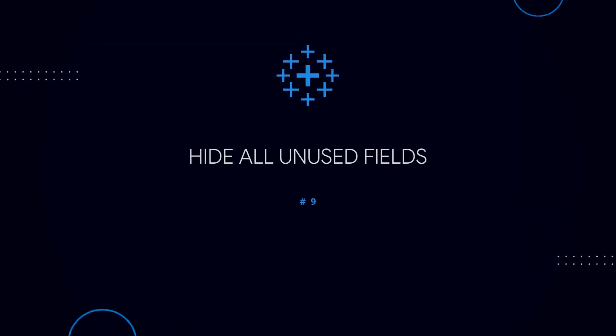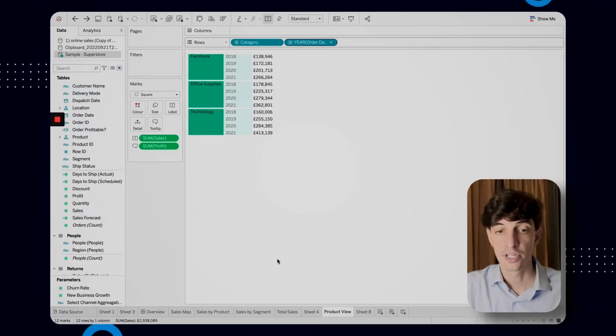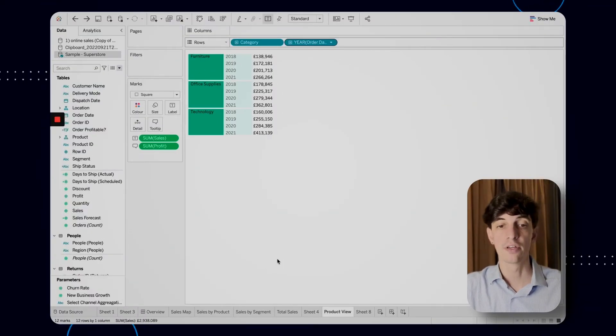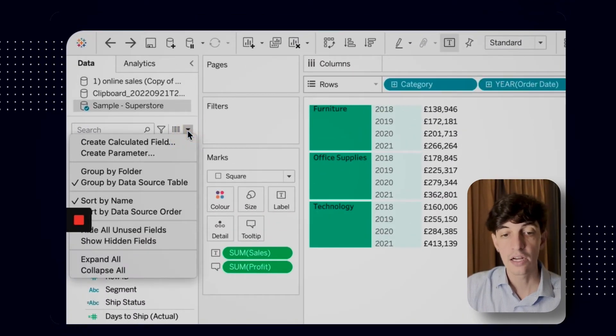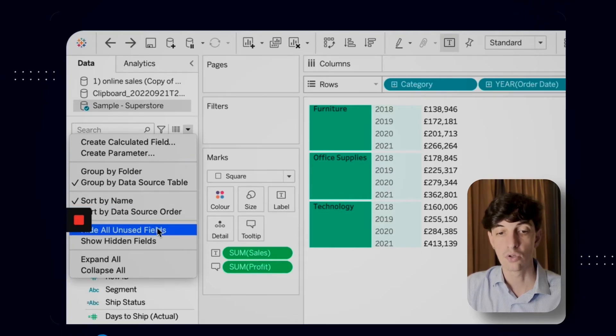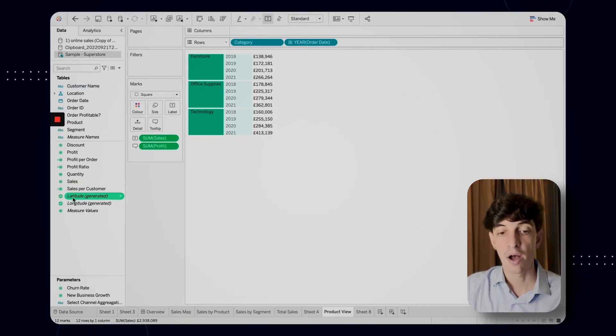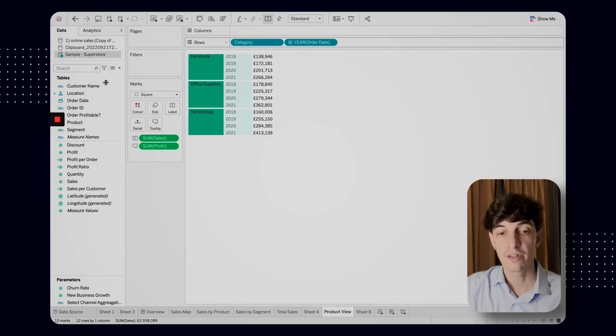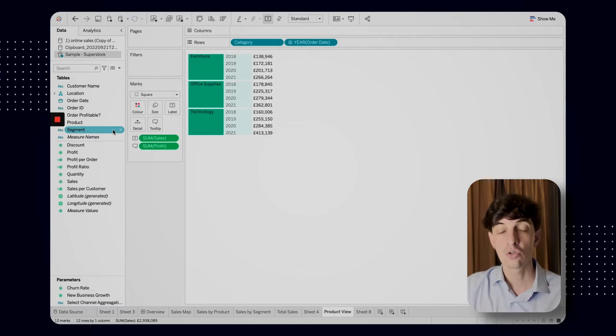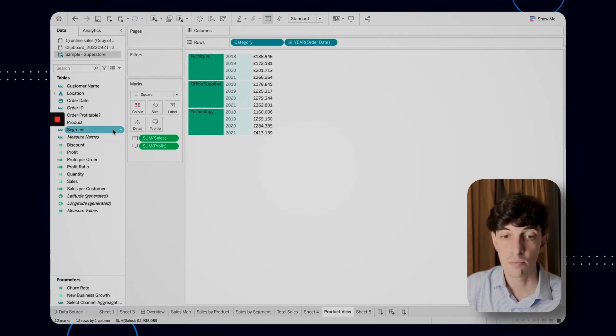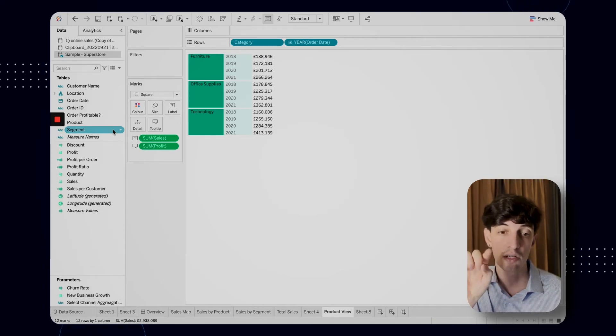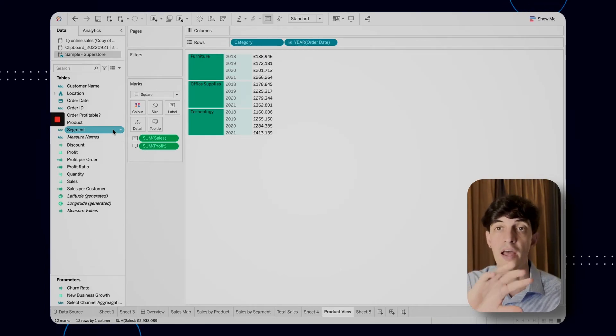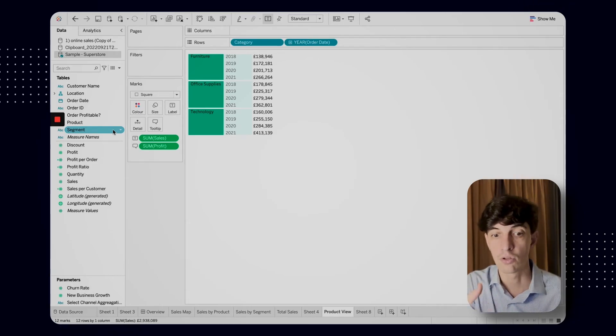And then tip number nine, very quick one, easy one. Whenever you're done working with your dashboard and you're ready to publish it or share it to your client, just make sure to click on here, this little arrow here, and then click on hide all unused fields. In this way, as you can see, now I have in my dashboard only the fields that I'm actually using in my worksheets. And this is also a very nice way to improve the performance of the dashboard, because when you create the extract, Tableau will only include in that extract those fields that you're using and will just scrap all the rest. So your dashboard will work faster.